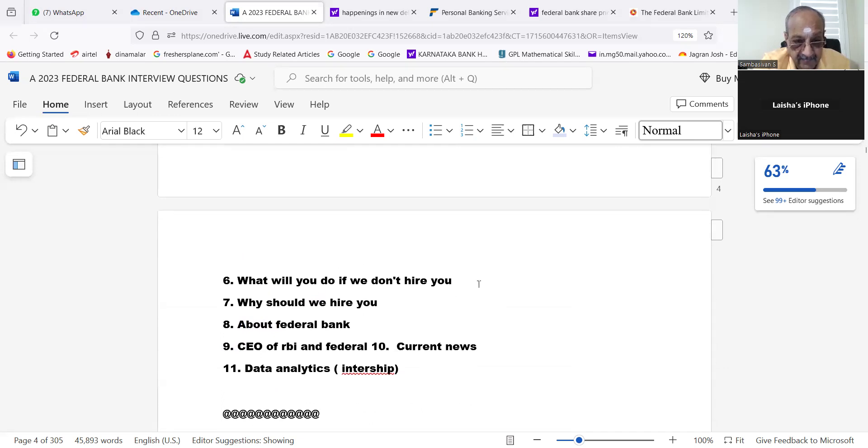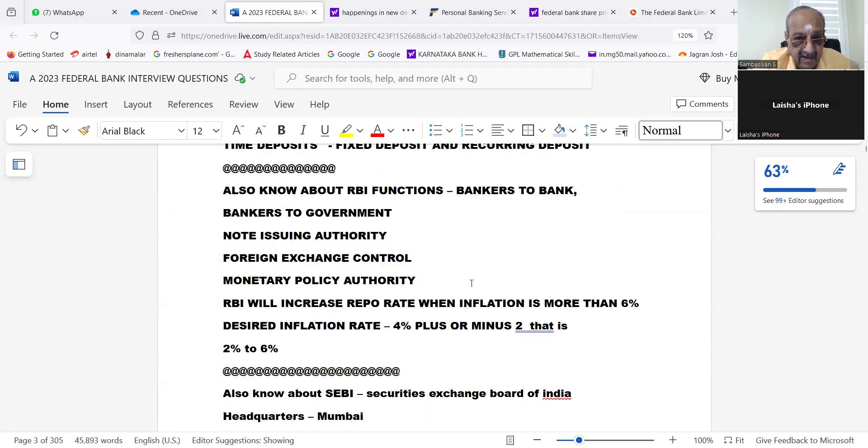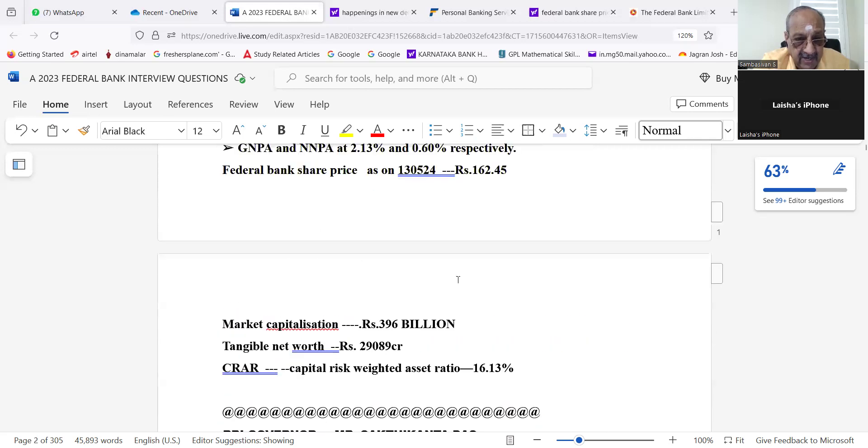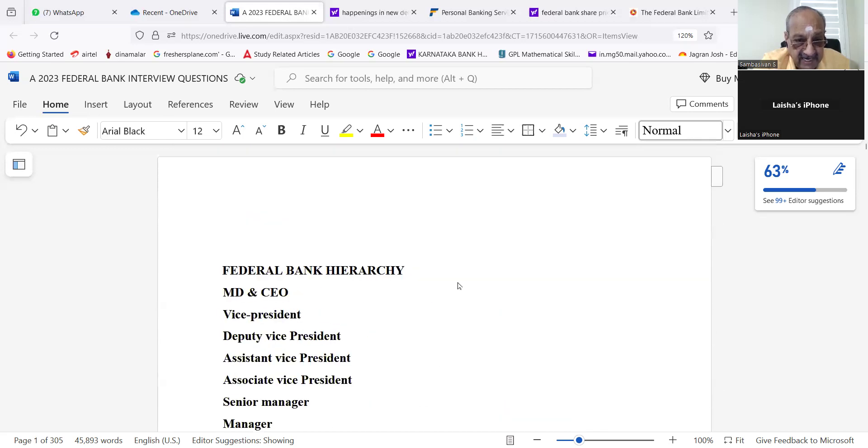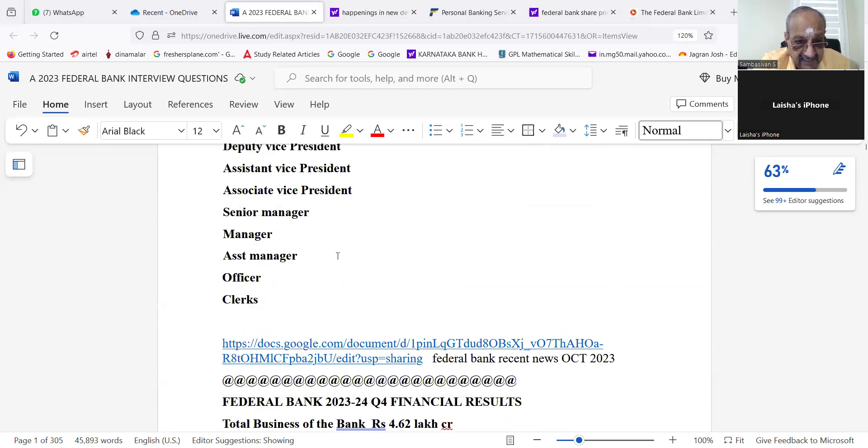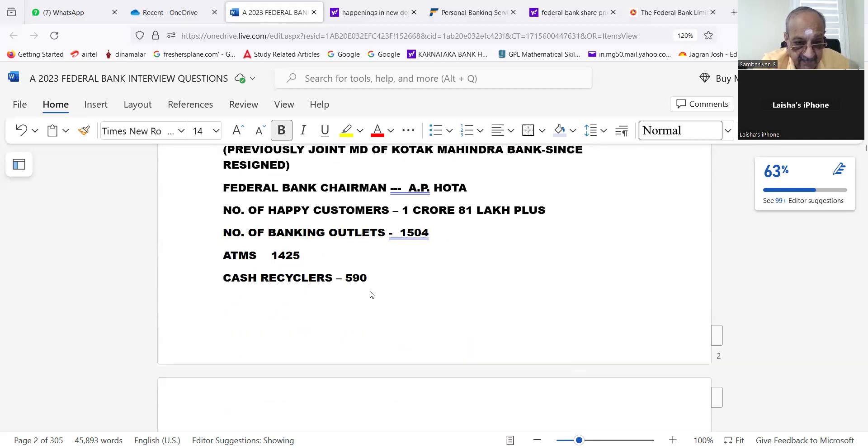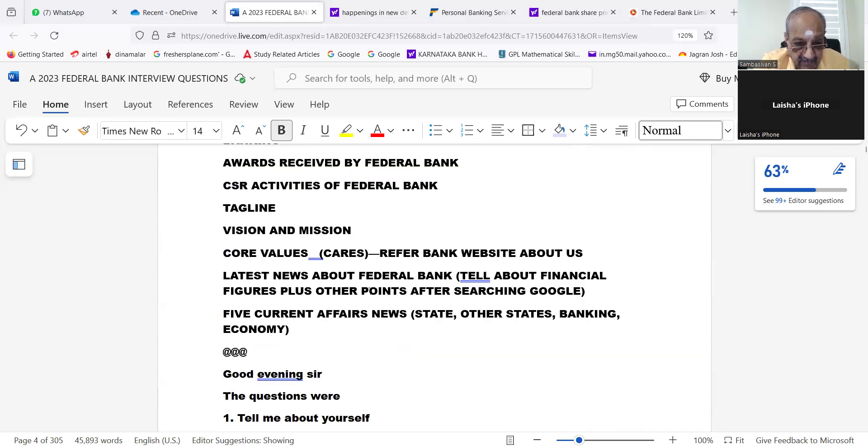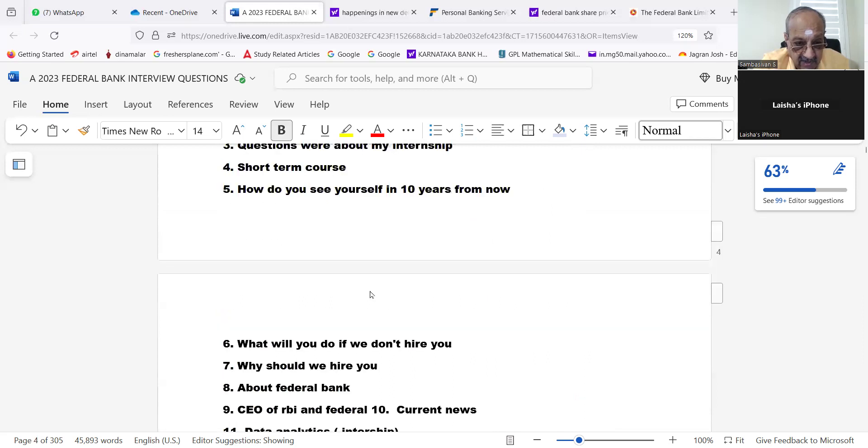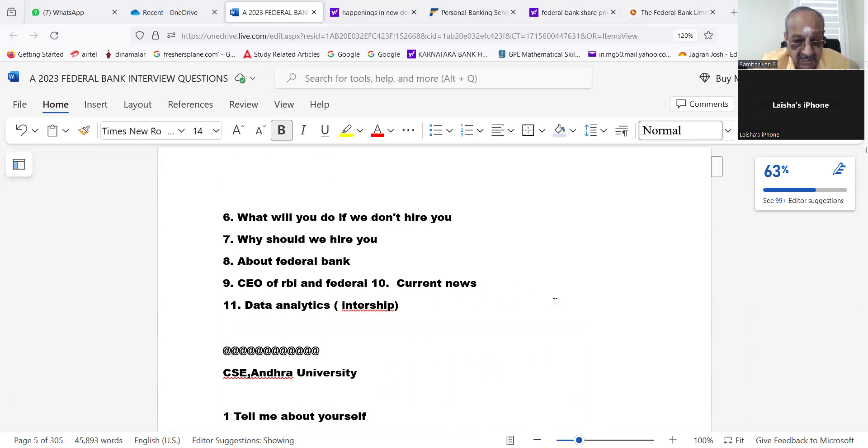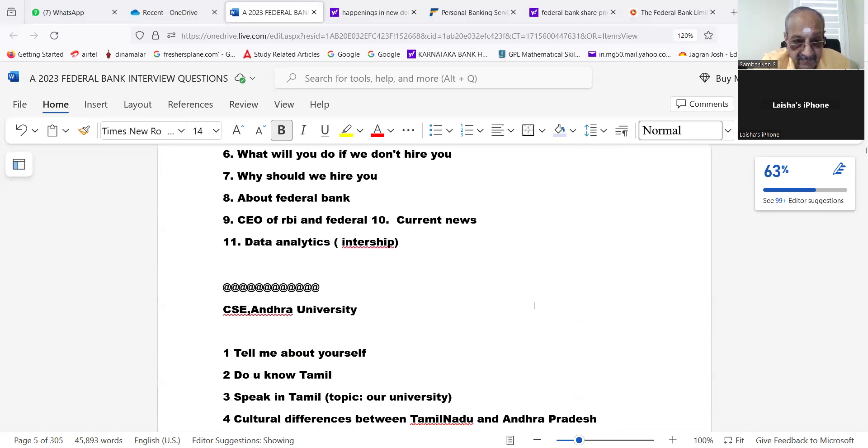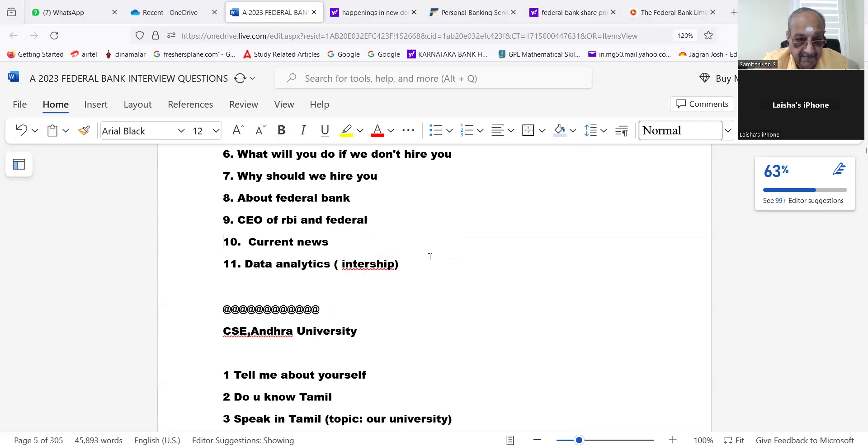Do they have a designation senior manager? Yes, they have. Sixth question: What will you do if we don't hire you? Why should we hire you? About Federal Bank, CEO of RBI and Federal Bank, current news, data, and then internship.